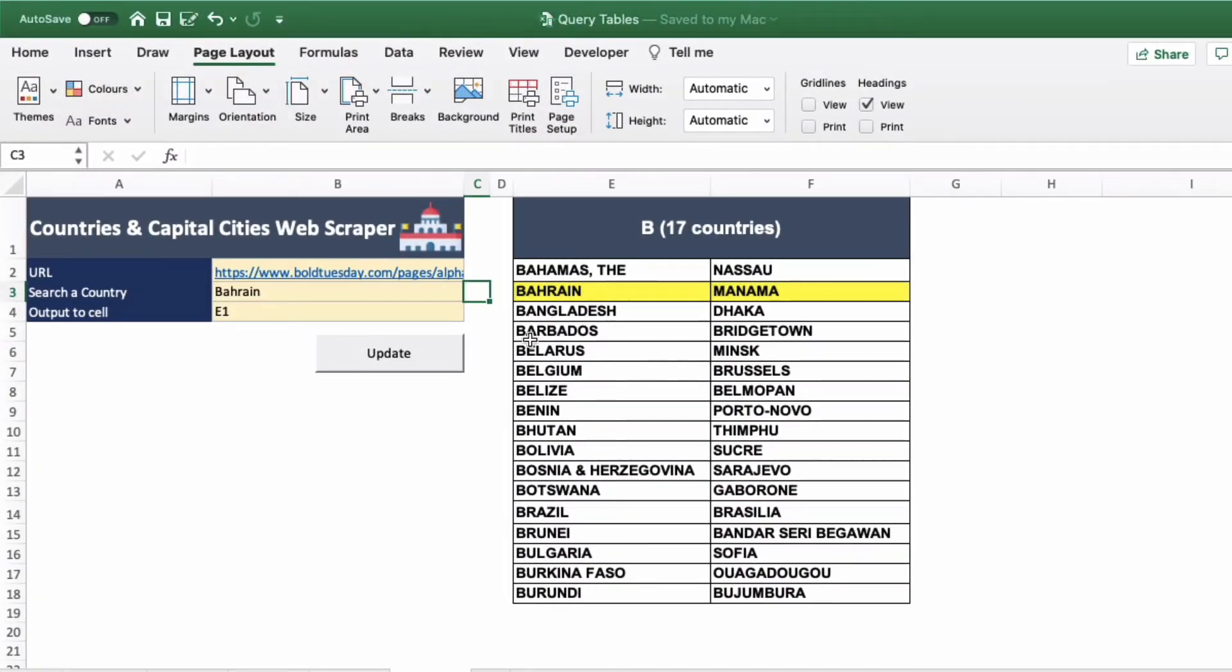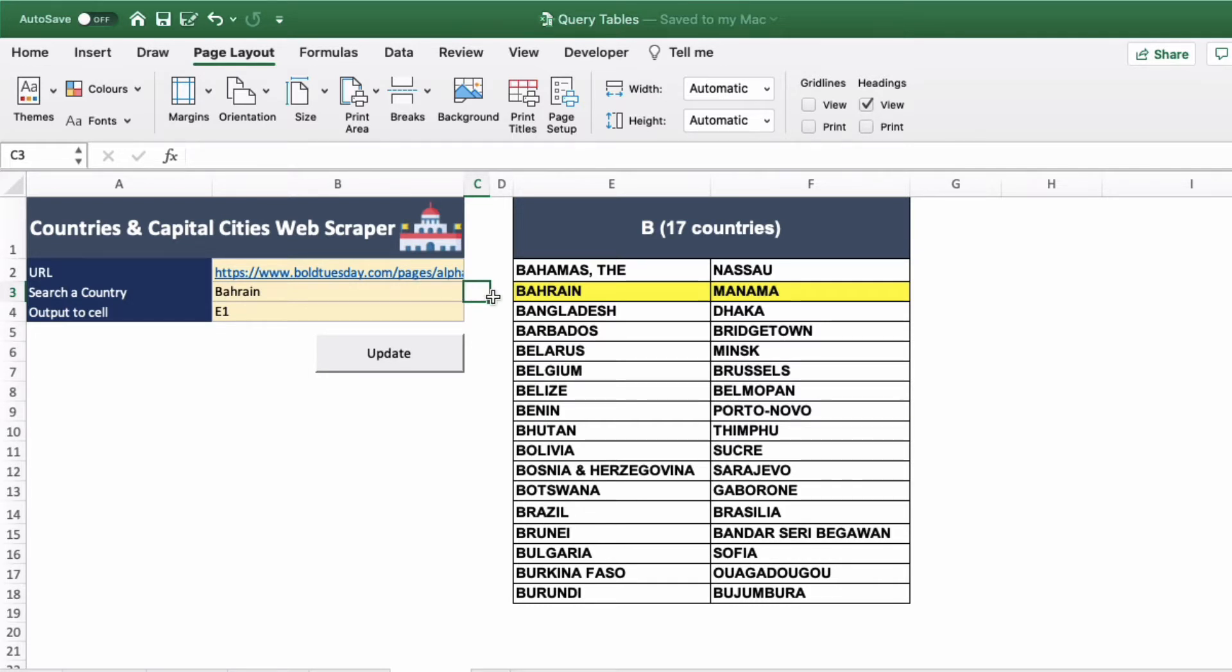Hi, Data Ben here. Today we're going to look at scraping websites using VBA. Scraping a website means obtaining the data from the web page and importing it using VBA automatically into Excel.